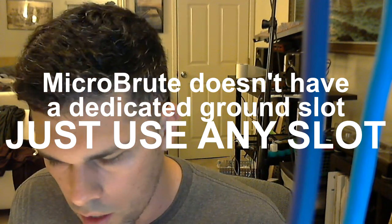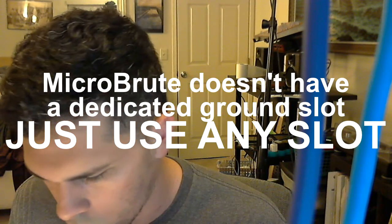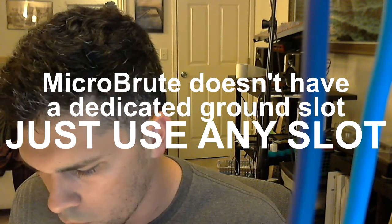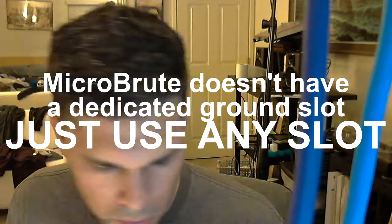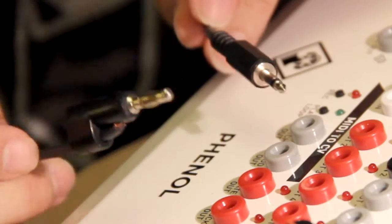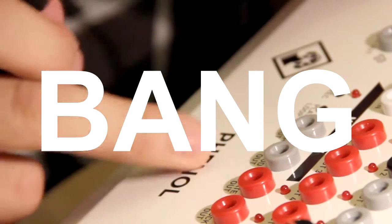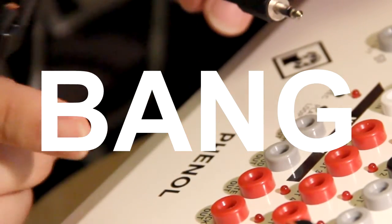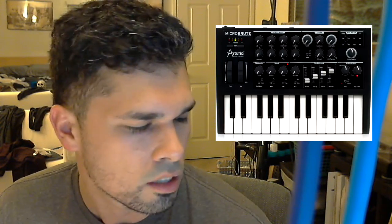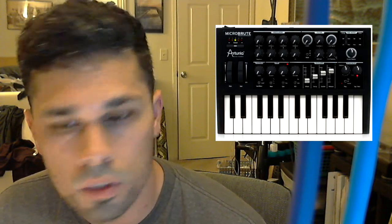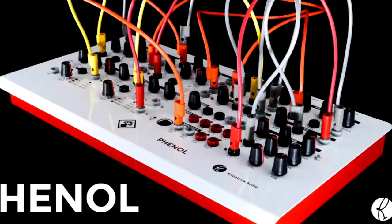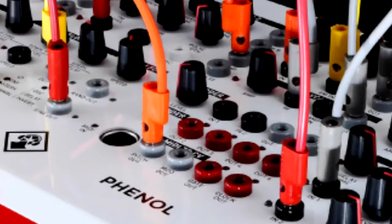So anything else for this video? No, just check out my next video about how to connect the Micro Brute to the Phenol. I will be using these cables and you'll see what's up with that. All right, see you guys later.